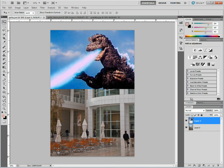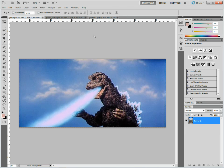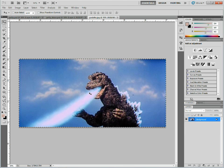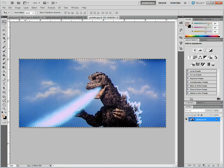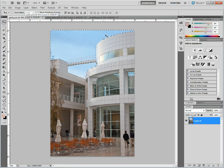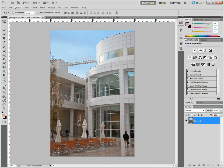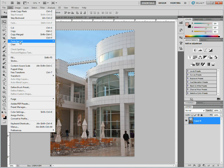Let me undo that and go back to Godzilla. I'm going to copy this — select all, copy, go back to Getty, and I've got my selection. Under Edit, you'll see a couple of commands here.